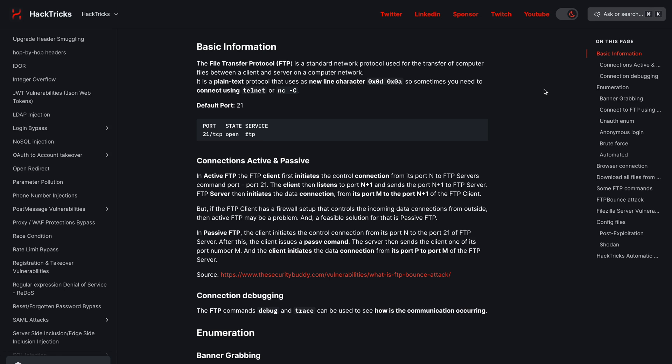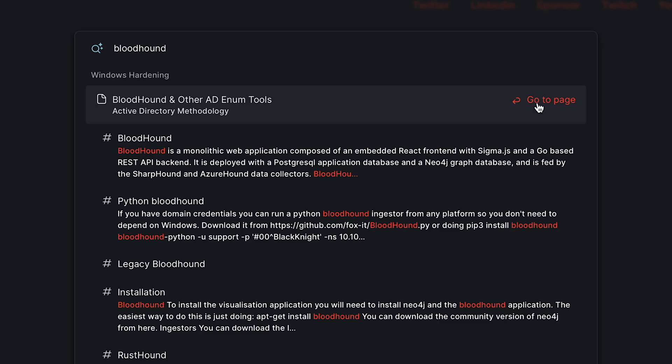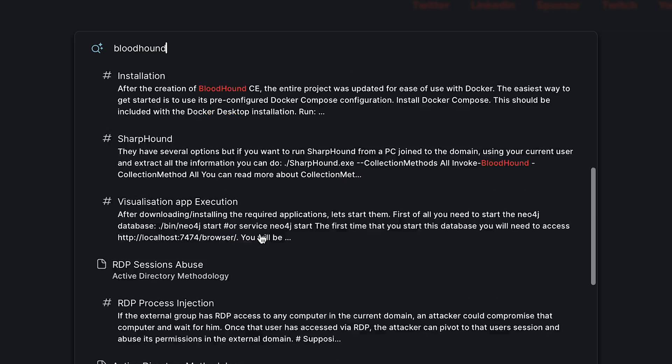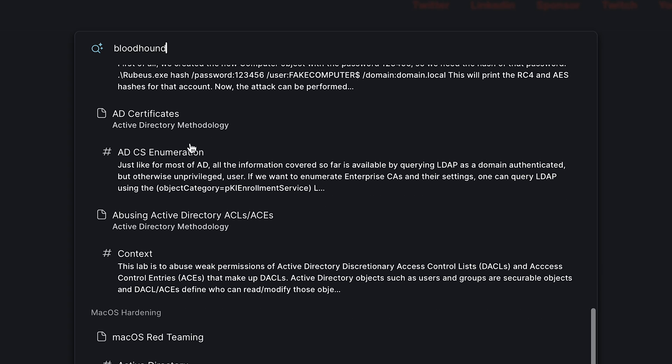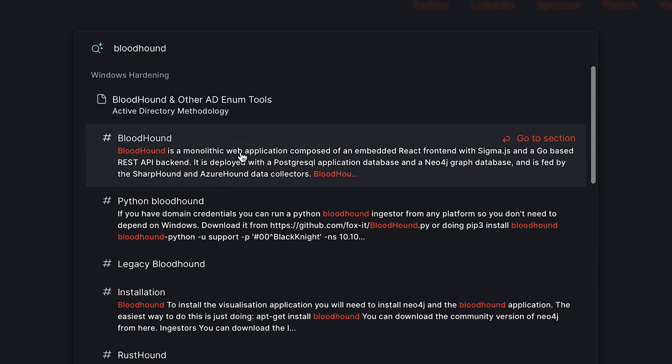The thing you're going to use this for the most is probably search. You're going to see something in the wild that you want to look into further — it could be an OSINT task, a CTI task, or a pen testing task — and you're going to come and hit search. On Mac you just hit Command K and it brings up the search box. I'm just going to look for Bloodhound, which is an active directory penetration testing tool. As you can see, it has its own page, and a whole bunch of different sections and headers where it's mentioned on other pages too. It works really, really well.